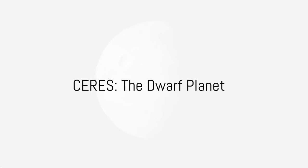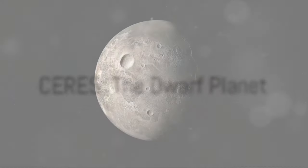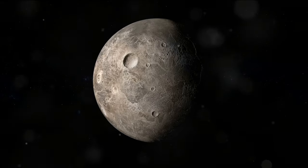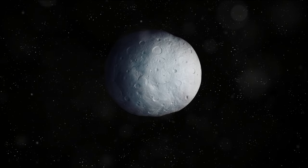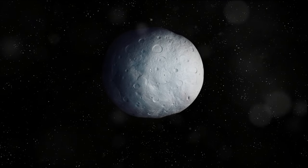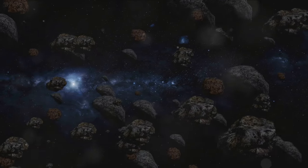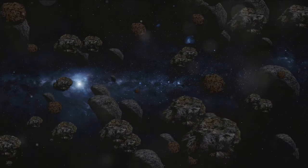Have you ever wondered about the celestial bodies that exist beyond our known planets? One such intriguing entity is Ceres, a dwarf planet nestled within our solar system.